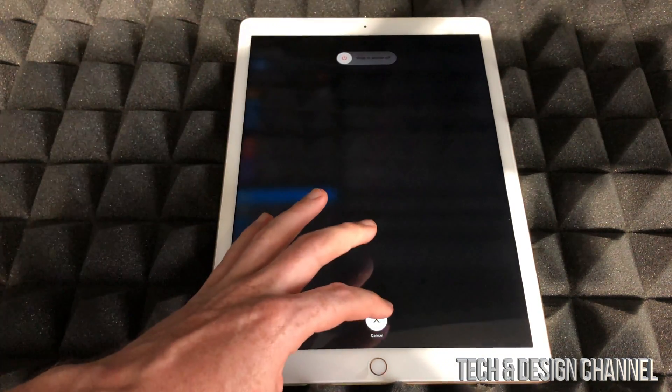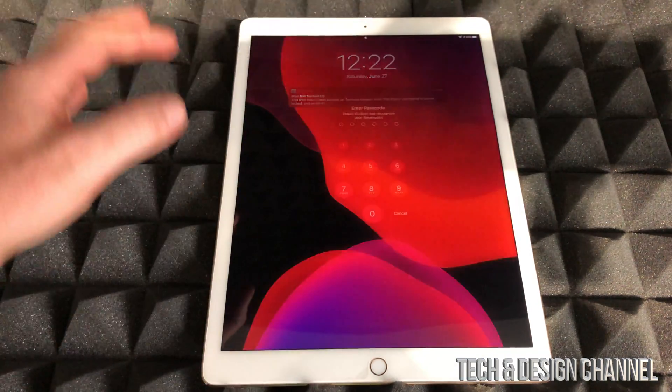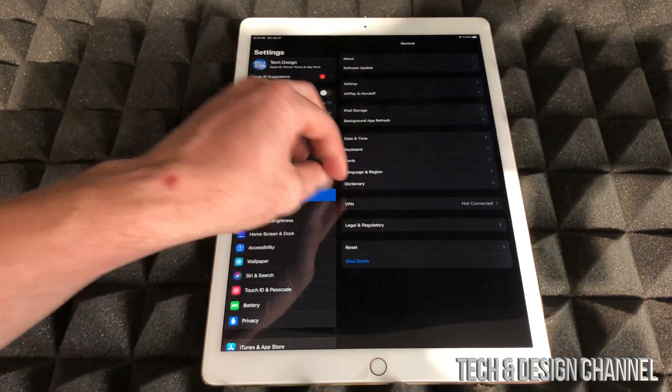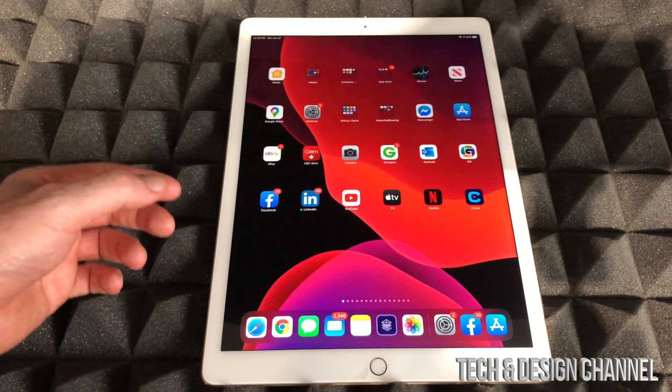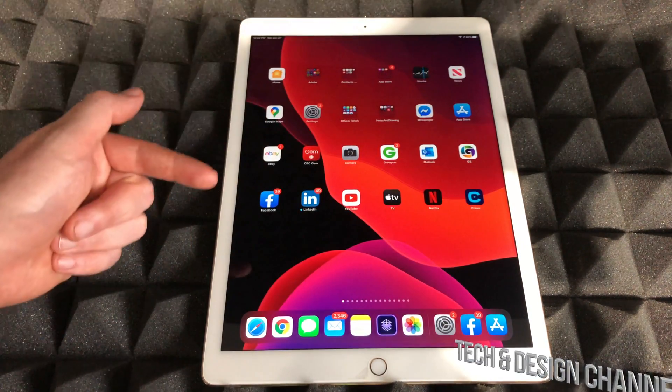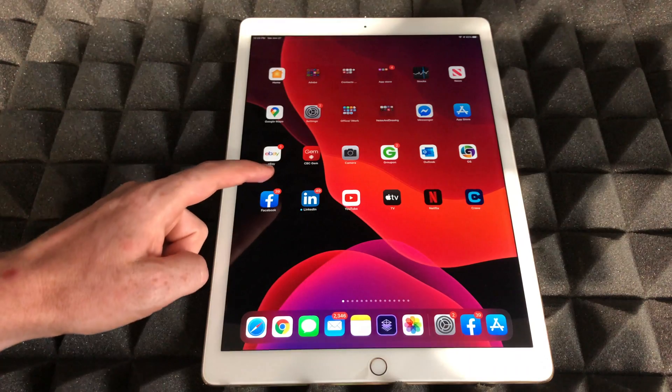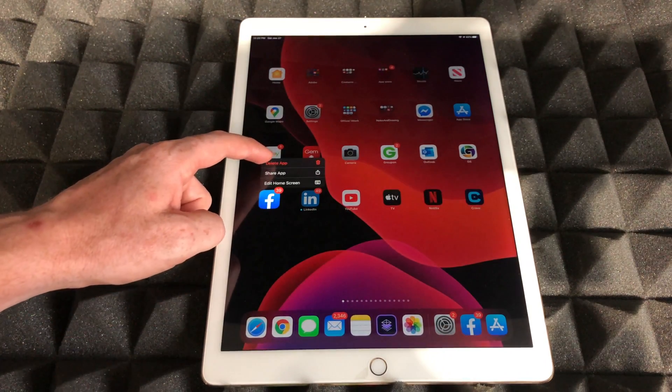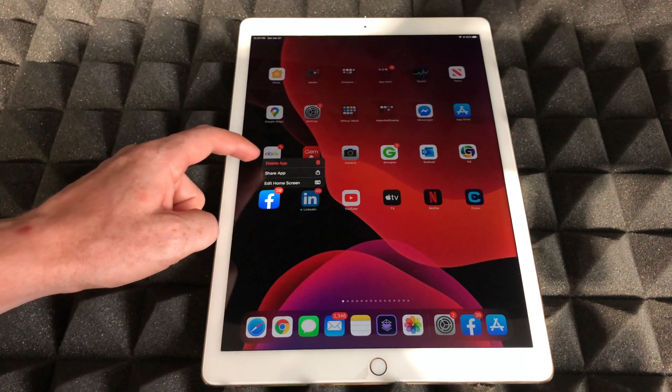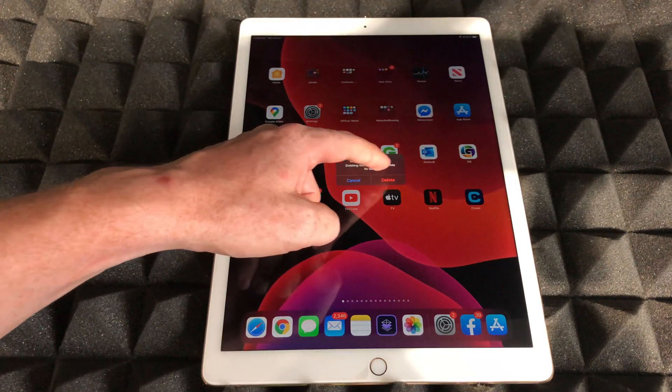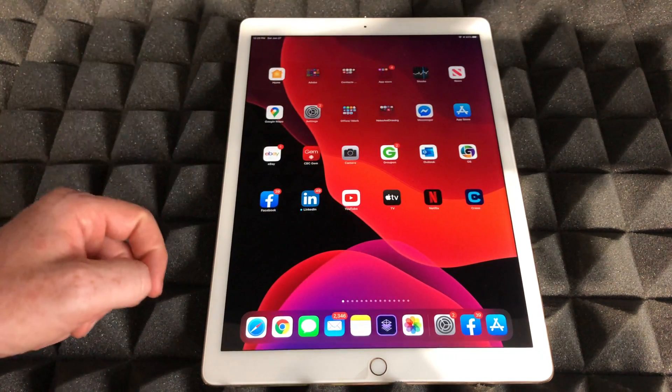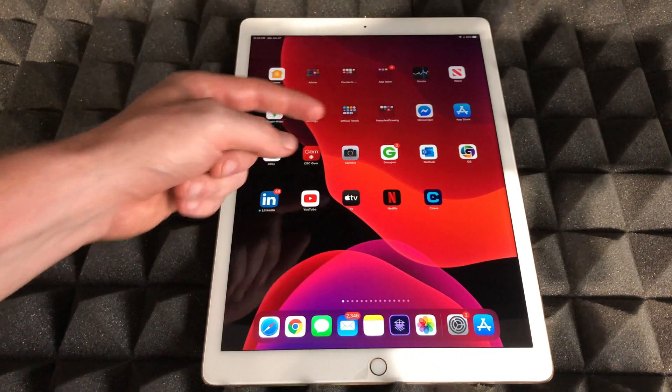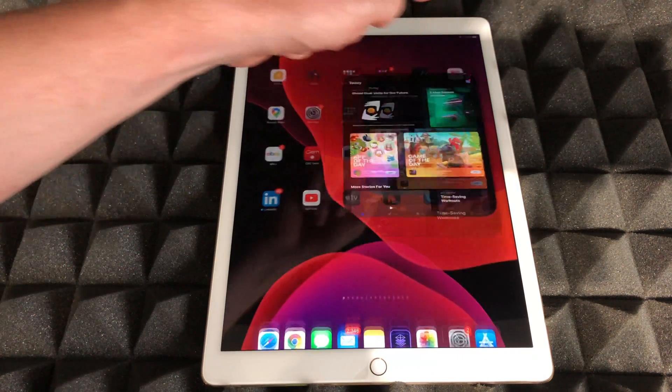The last fix for this would actually be deleting the app itself and re-downloading it. To delete it, just hold your finger on top of it until you see Delete App - that's going to be an option here. We're going to delete it. Once you delete it, go to your App Store and download it again.